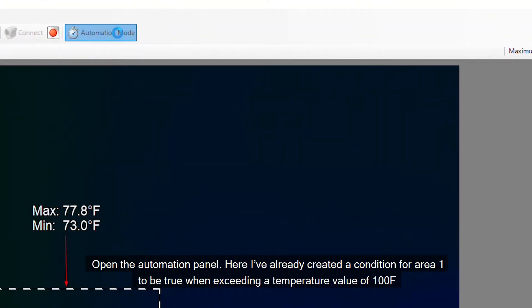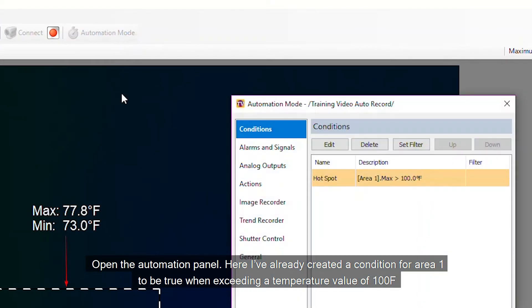Open the automation panel. Here I have already created a condition for area 1 to be true when exceeding a temperature value of 100°F.